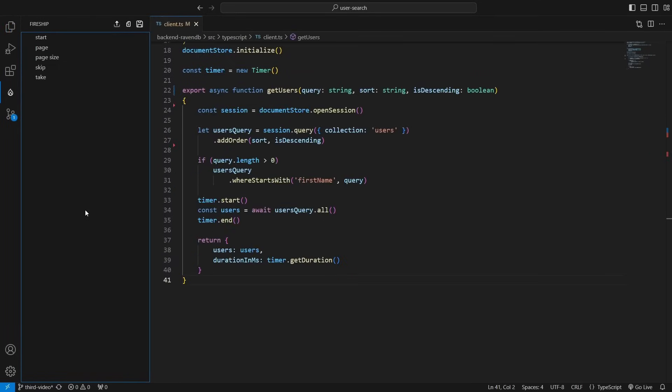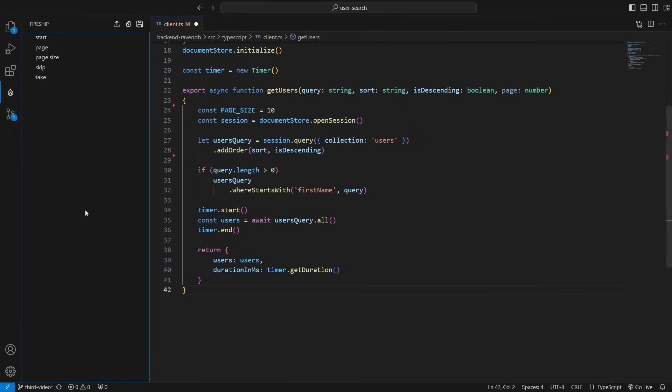In the client.js file, I add the page parameter to getUsers, then I set a page size constant. I chose 10 because 10 users can be displayed nicely on the website.